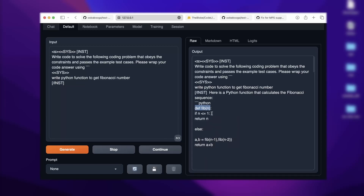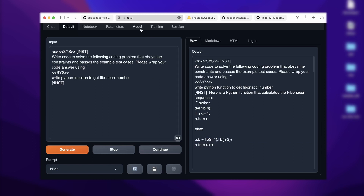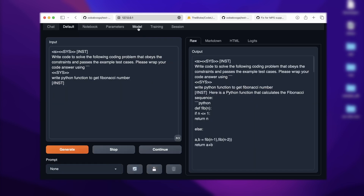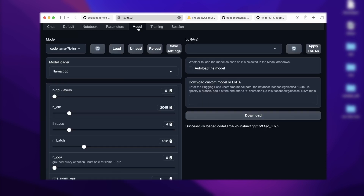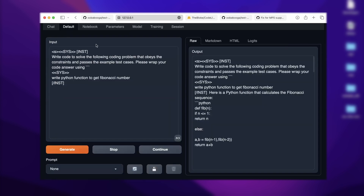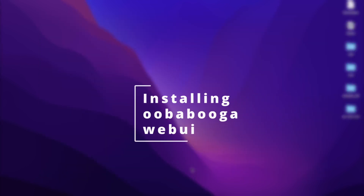Meta has recently launched CodeLlama, which is a fine-tuned version of Llama 2. They have released three different versions of CodeLlama. In this video, we are going to see how you can download and load the model on your own laptop and how to run CodeLlama locally. I'm going to divide this video into step-by-step instructions: install a valid environment or UI, download the model, place it in a valid directory, load the model, and infer from it.